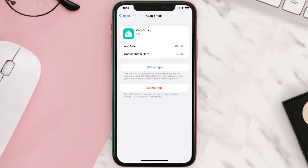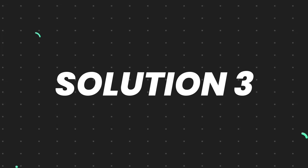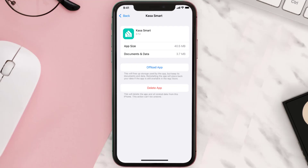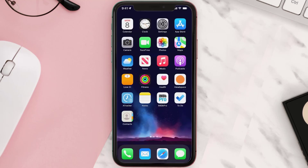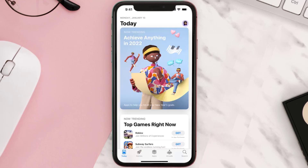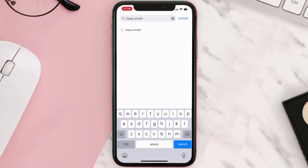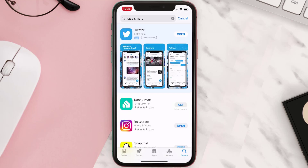This should fix the issue, but if it doesn't, you need to completely reinstall the app. Follow the on-screen instructions to navigate to the app page, then tap on Delete App to uninstall it from your device. Once uninstalled, open up the App Store, search for the app, and tap the Get button to install it back on your device.